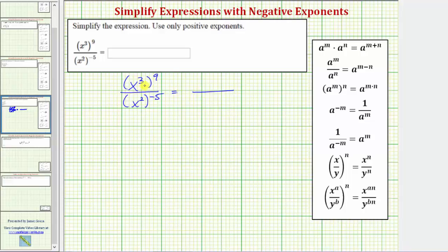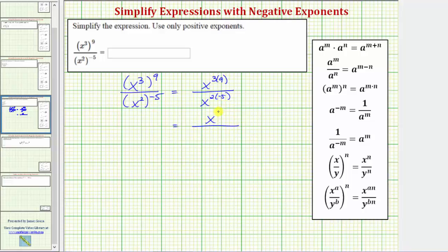So in the numerator, we would have x raised to the power of three times nine. In the denominator, we would have x raised to the power of two times negative five. So in the numerator, we have x raised to the power of 27, and in the denominator, x raised to the power of two times negative five, which equals negative 10.